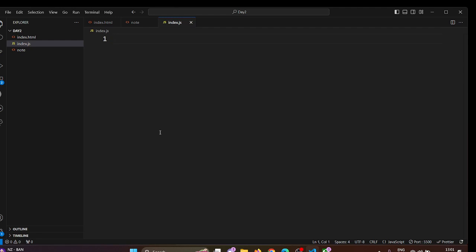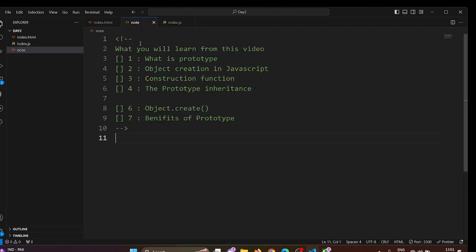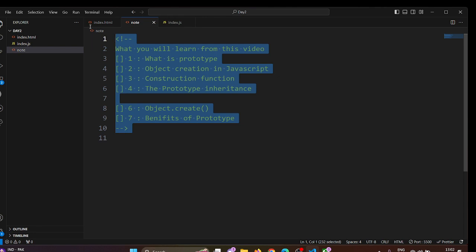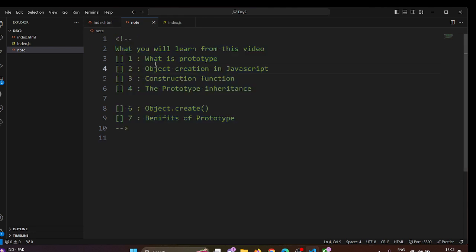Hello everyone and welcome back to our JavaScript series. In today's video, we are diving deep into a fundamental topic of JavaScript: prototype. Understanding prototype is very crucial for mastering JavaScript object-oriented programming. Let's get started.